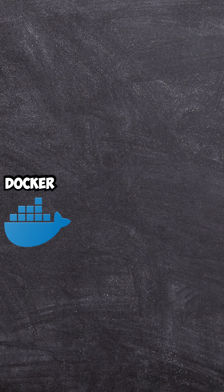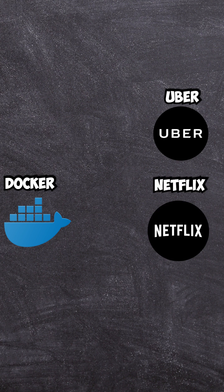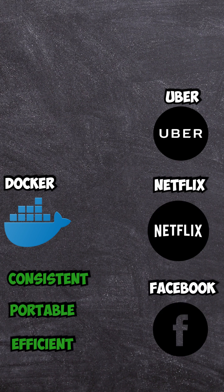That's exactly why Docker isn't just another tool. It's a solution trusted by the biggest tech companies like Uber, Netflix, and Facebook. It makes software consistent, portable, and efficient.